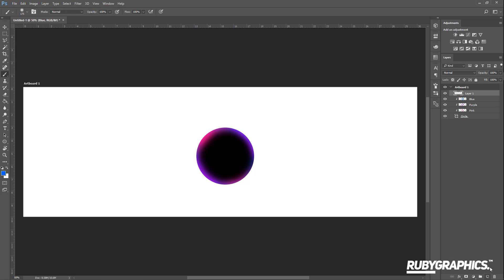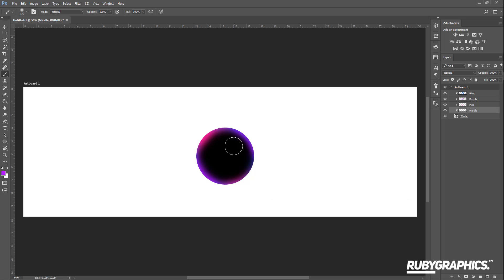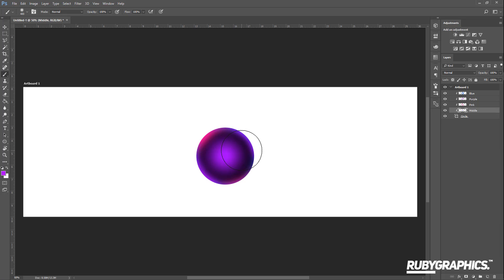Now create another new layer, name it 'middle', and drag it to the bottom of the layer stack, below the pink layer. With the middle layer selected, change the brush color to the same purple used before. Change the brush size so it almost fits the entire circle, click in the middle, and lightly color it. Set the opacity of this layer to 24.